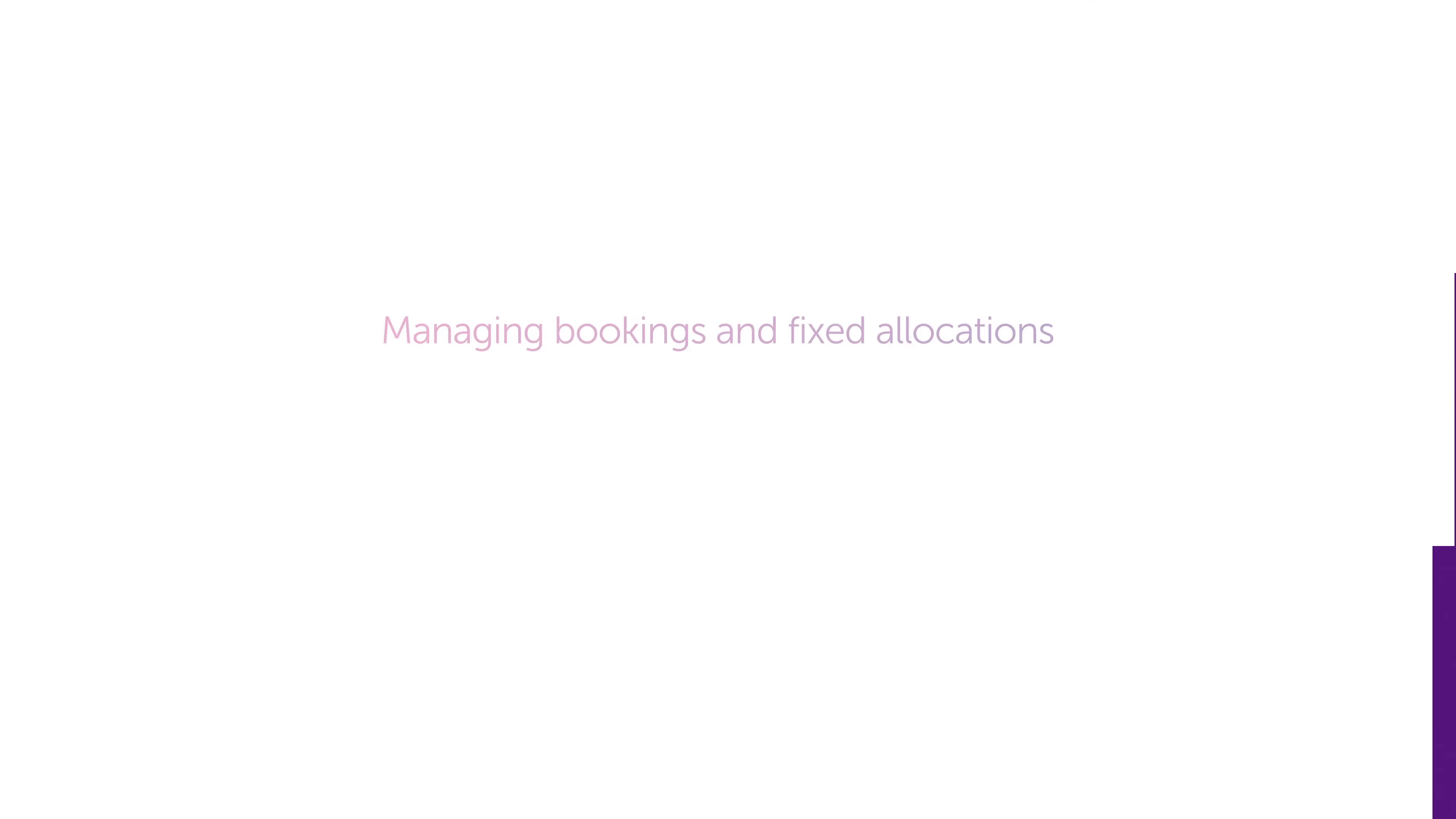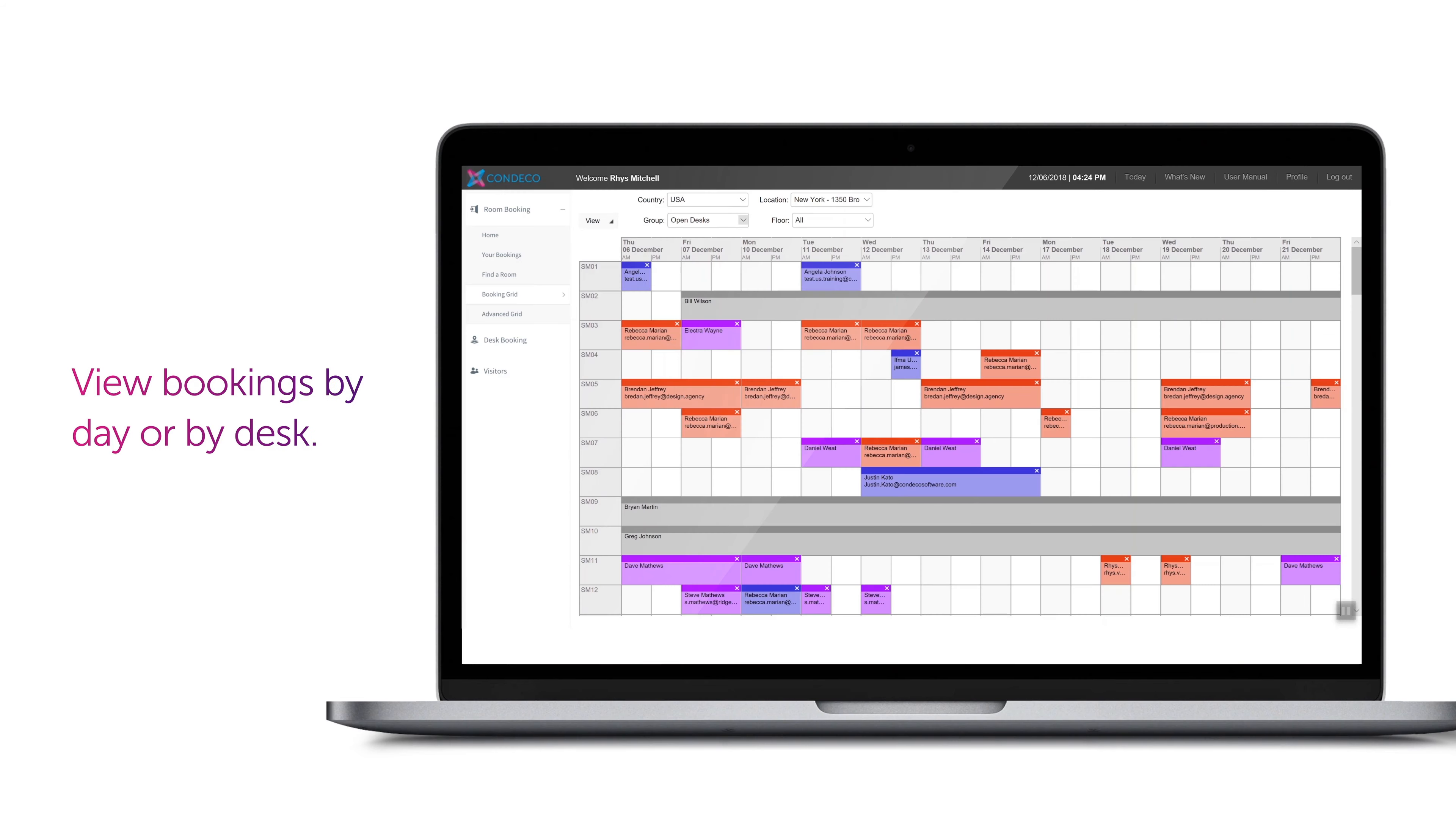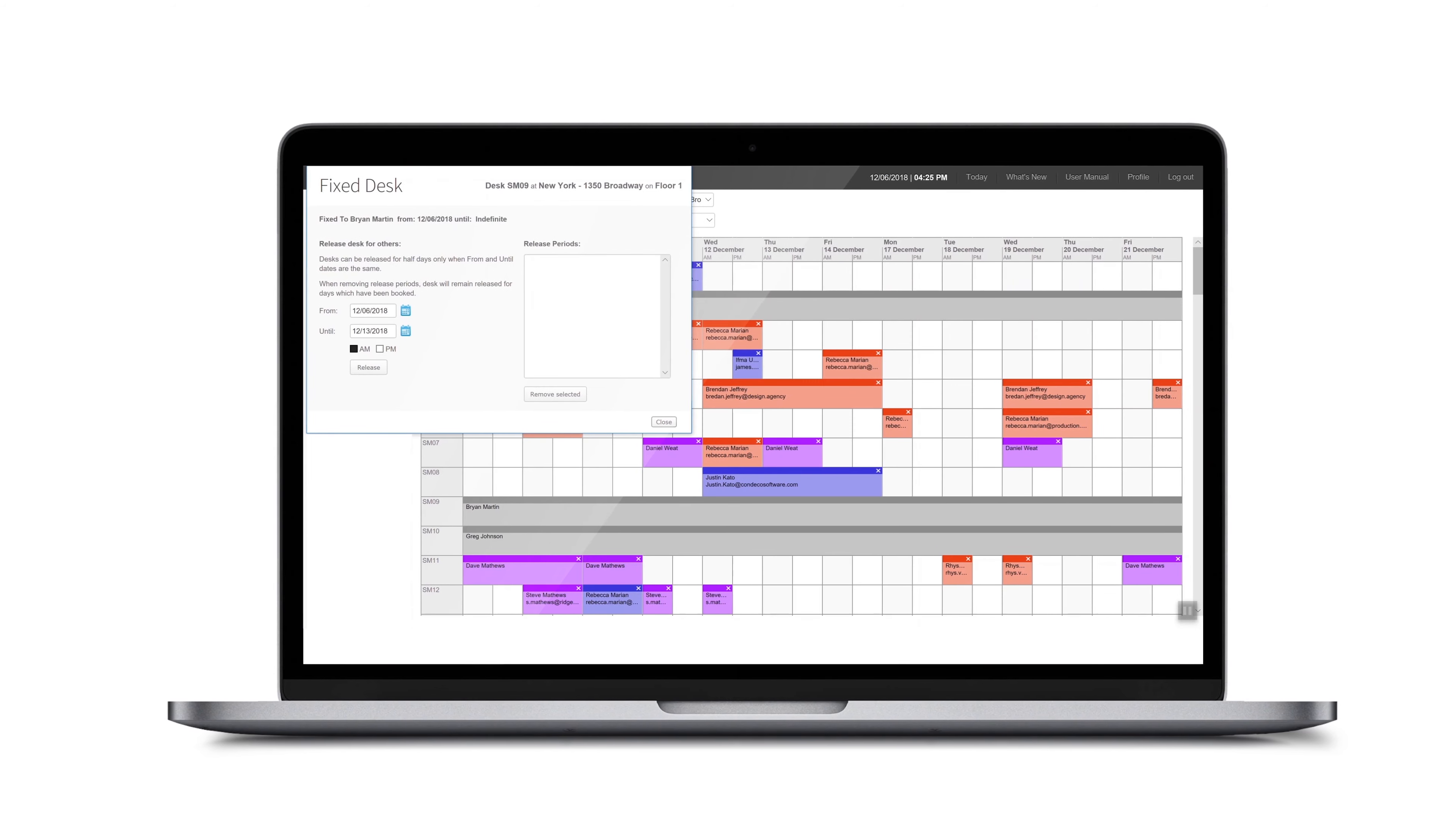Managing bookings and fixed allocations isn't hard either. As an administrator, you can easily see all desk allocations and bookings in a booking grid, viewed either by date or by desk. You can easily review, edit, and delete bookings from the grid, making sure that everyone is in the right space. You can also release someone's desk for others to book whilst they are away.